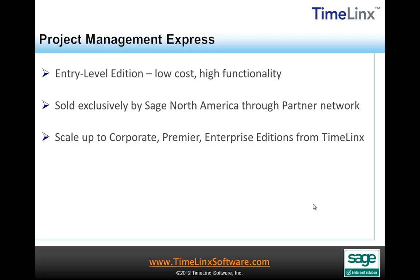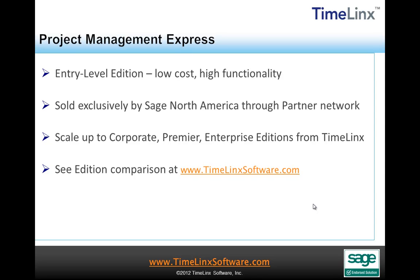During this video, mention may be made about features that could change without notice or may be moved into or out of a particular edition. Please check the Timelinks website at www.timelinkssoftware.com where there is a comparison chart with the most up-to-date information.